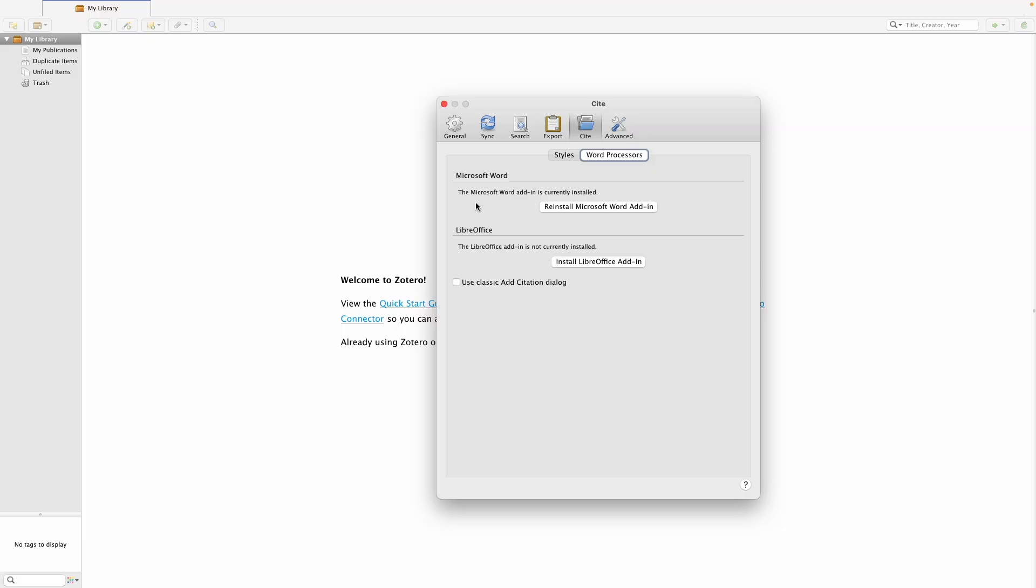Here, there should be an option to install the Microsoft Word add-in. I've already installed it, so mine says reinstall Microsoft Word add-in.